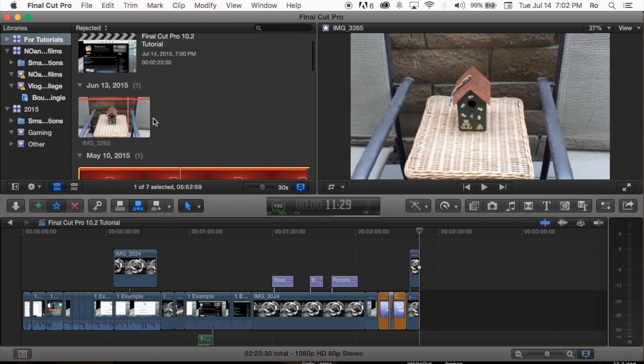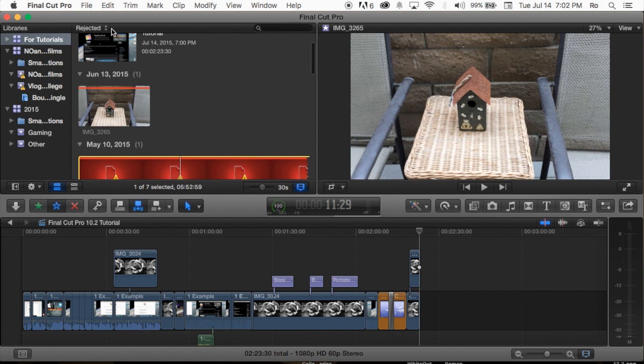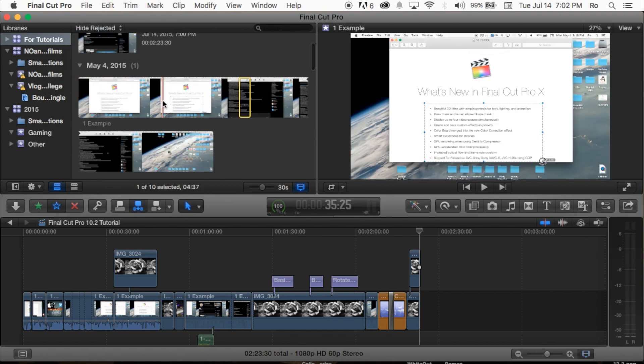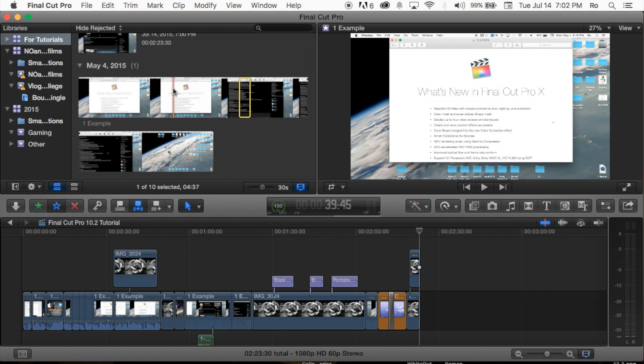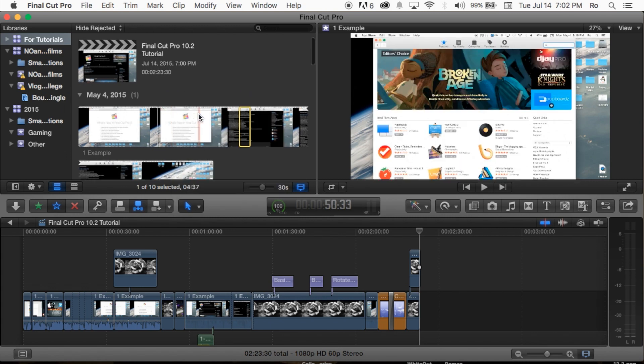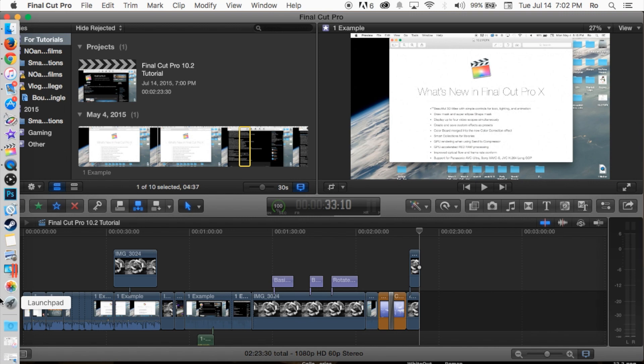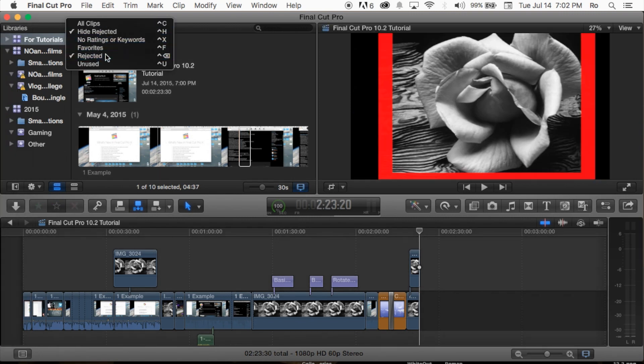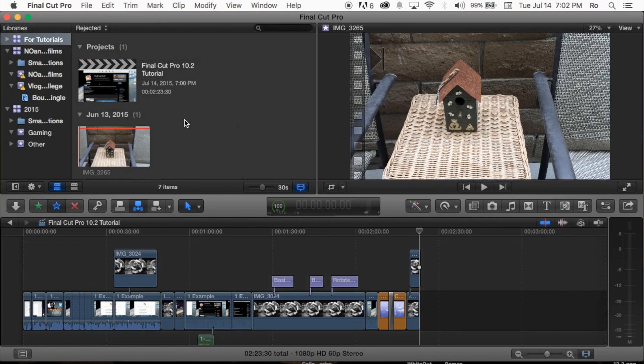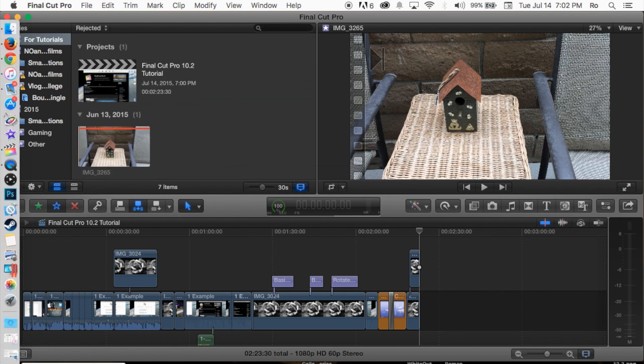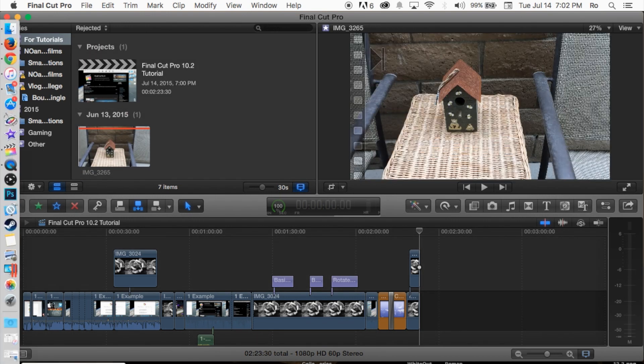That's the basics. Once you've selected a clip and moved it to trash, you might think it's gone and you've freed up more space. Go ahead and empty your trash, but also check your rejected folder and delete the clips from here completely.